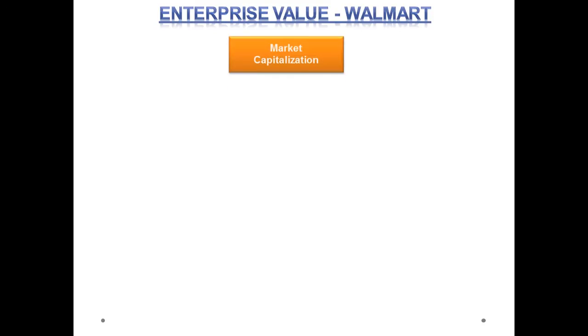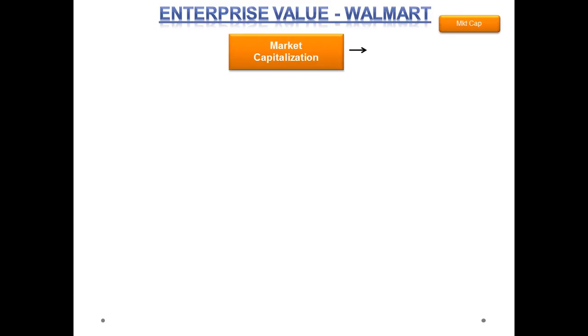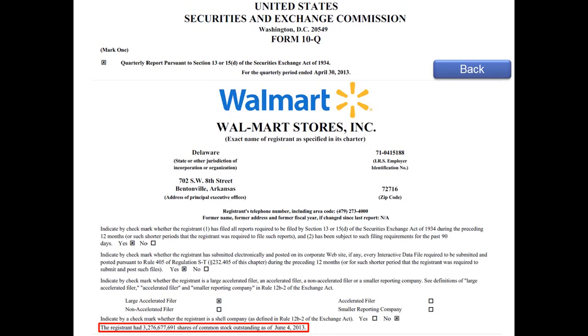Now, let's understand this concept by taking an example of the company Walmart. The first step is to calculate the market cap, for which we require the total number of outstanding shares. This can be sourced either from the latest filing, press release, or stock exchange. For Walmart, we have extracted the cover page of its latest quarterly report, i.e. 10Q, for sourcing the latest number of outstanding shares, which is approximately 3.28 billion.